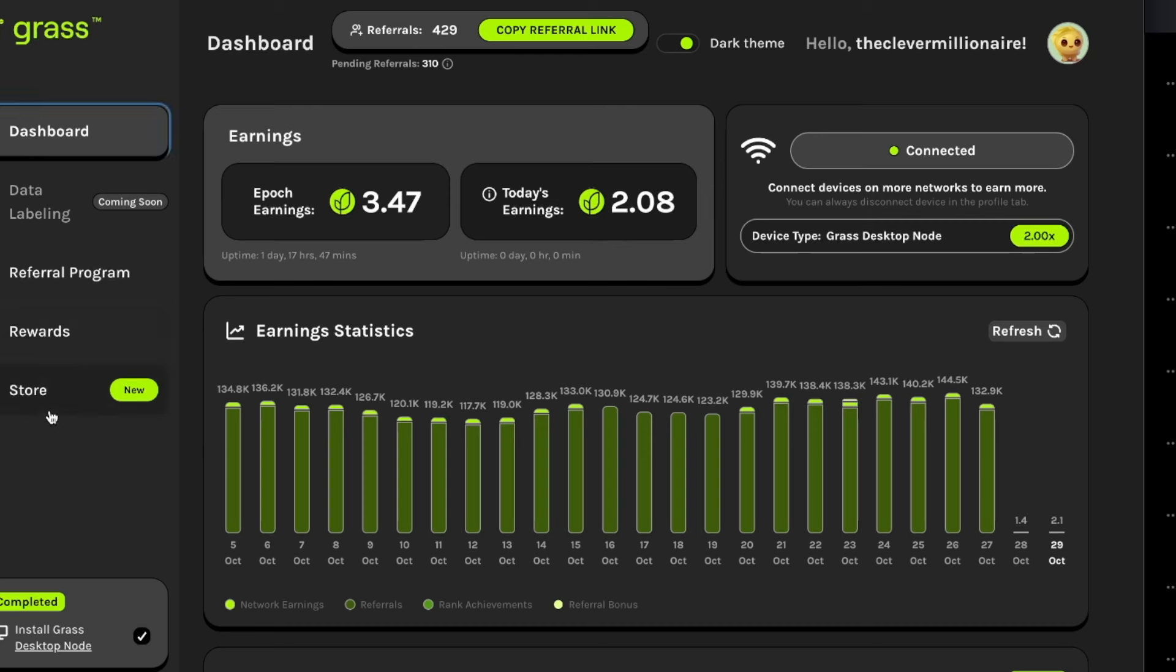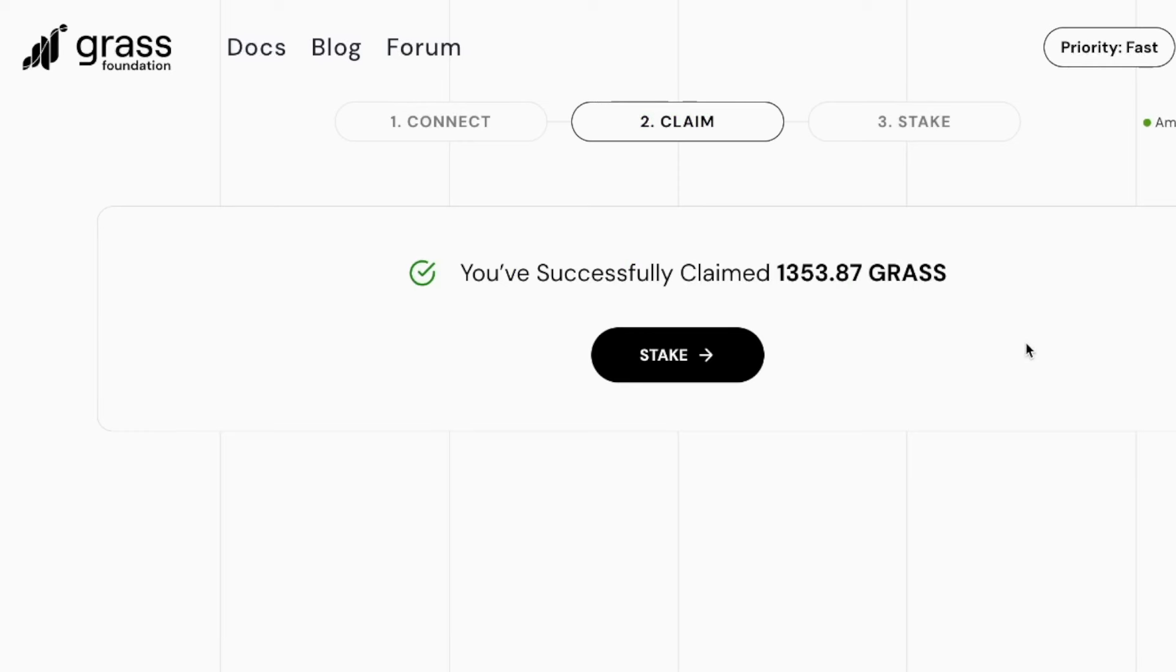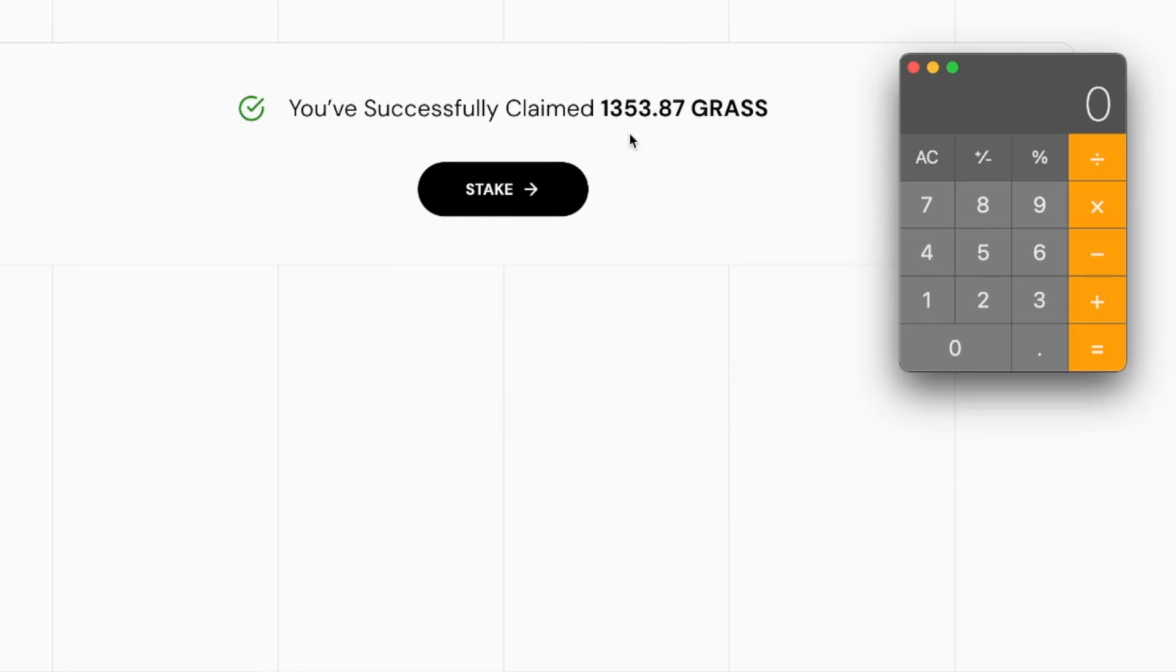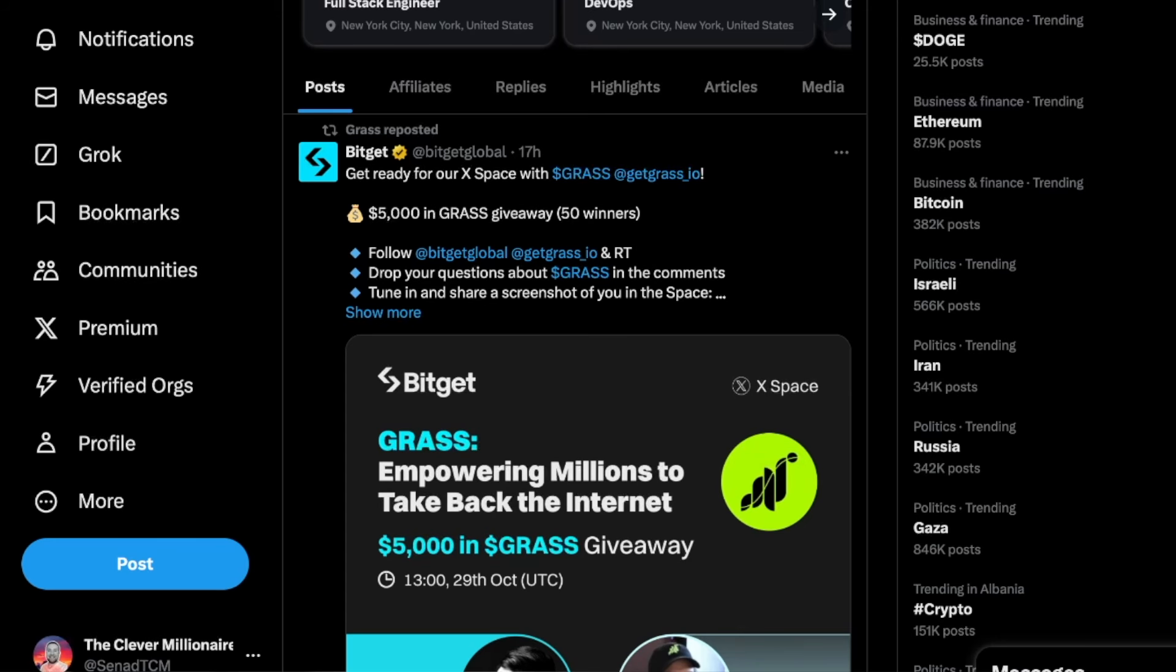Now let's quickly go over to this website so you can see how many tokens I received personally. I got 1,353.87 Grass tokens.